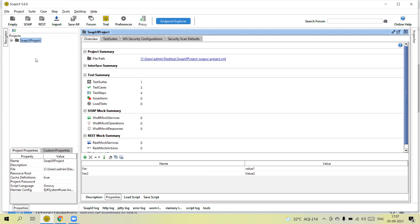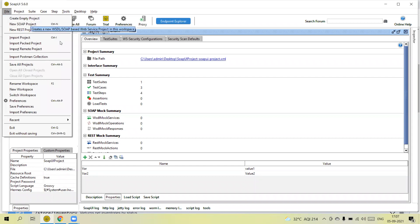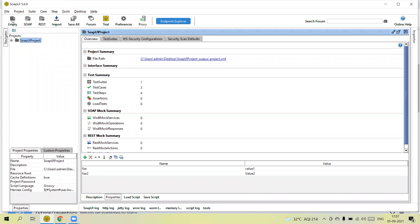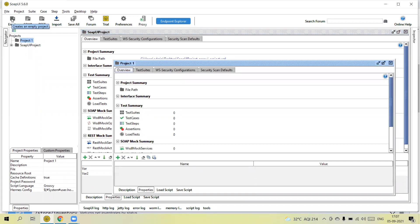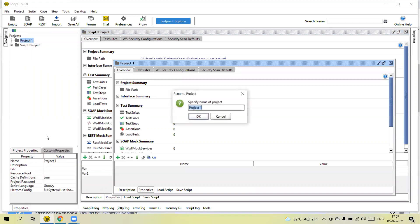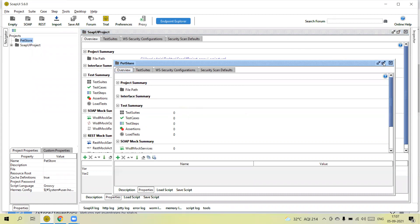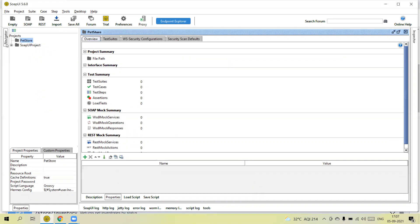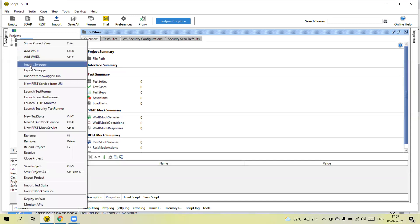Now I am going to show you how we create the project again. First, select File > Create Empty Project, or click the button directly. This will give you a project name — you can rename it. I am going to give the name 'Pet Store'. So now this project is created and initially it is empty because we created an empty project.